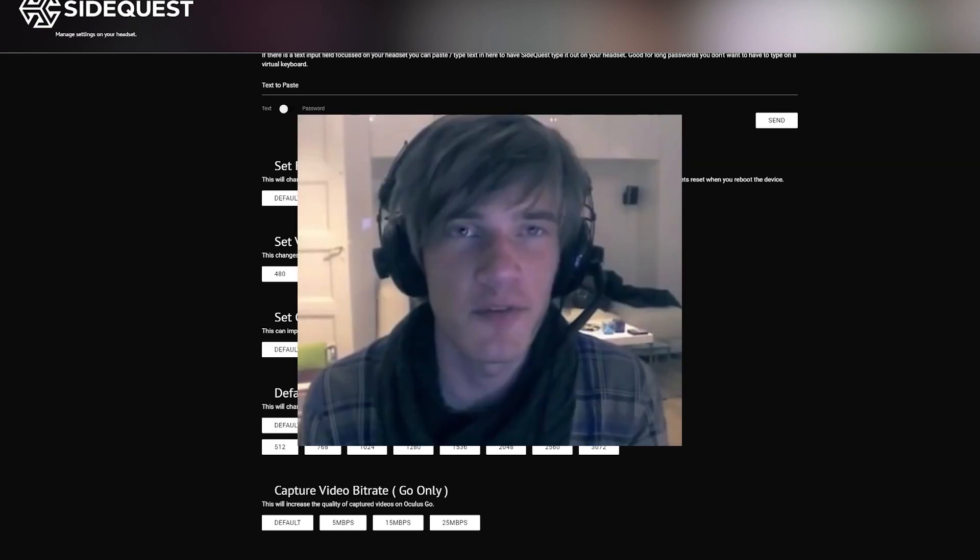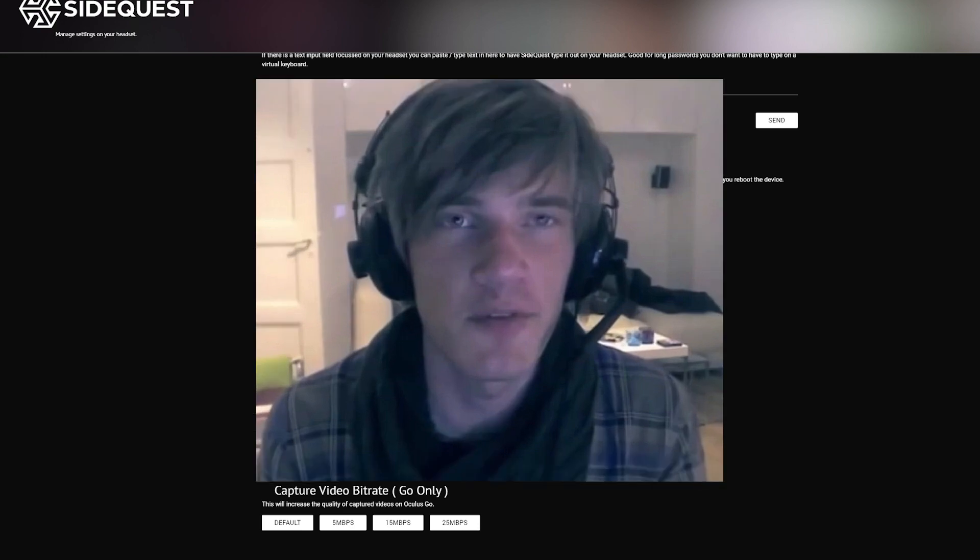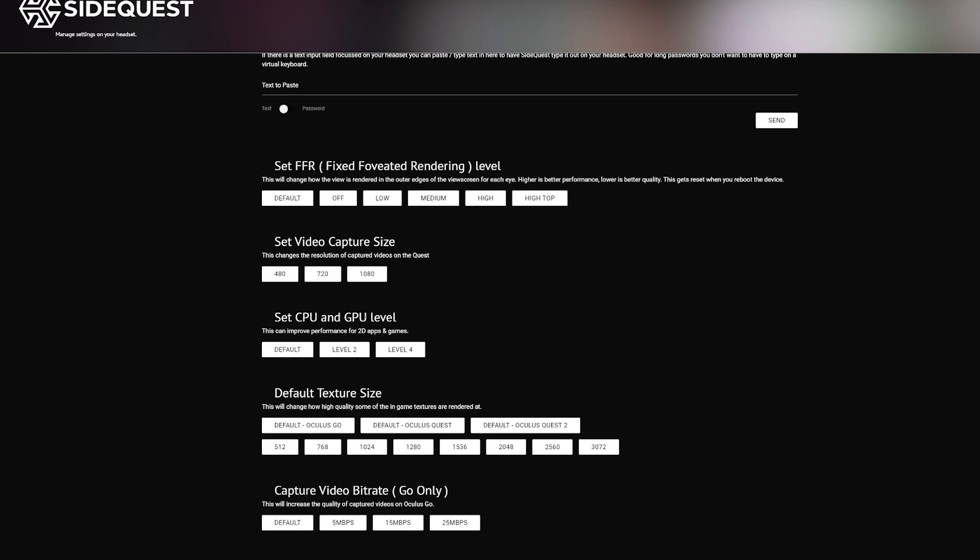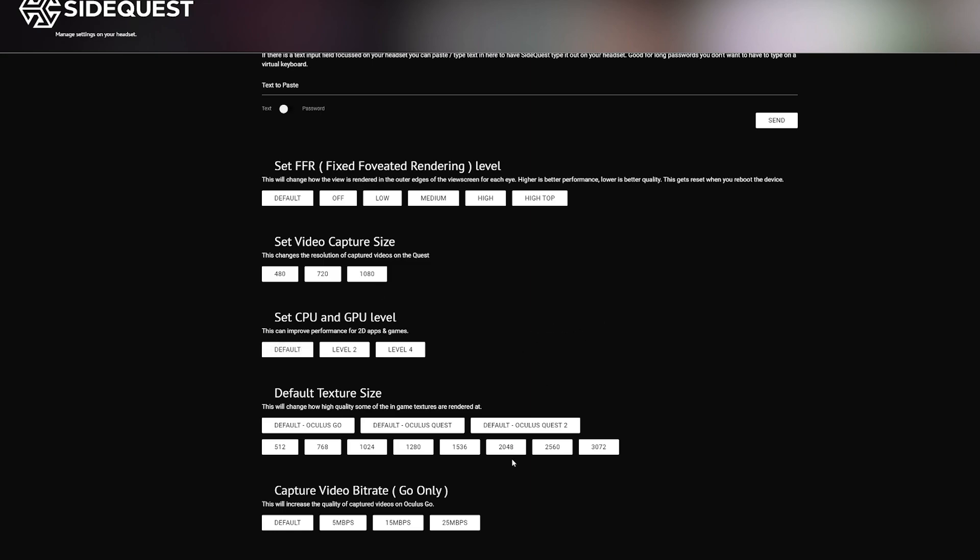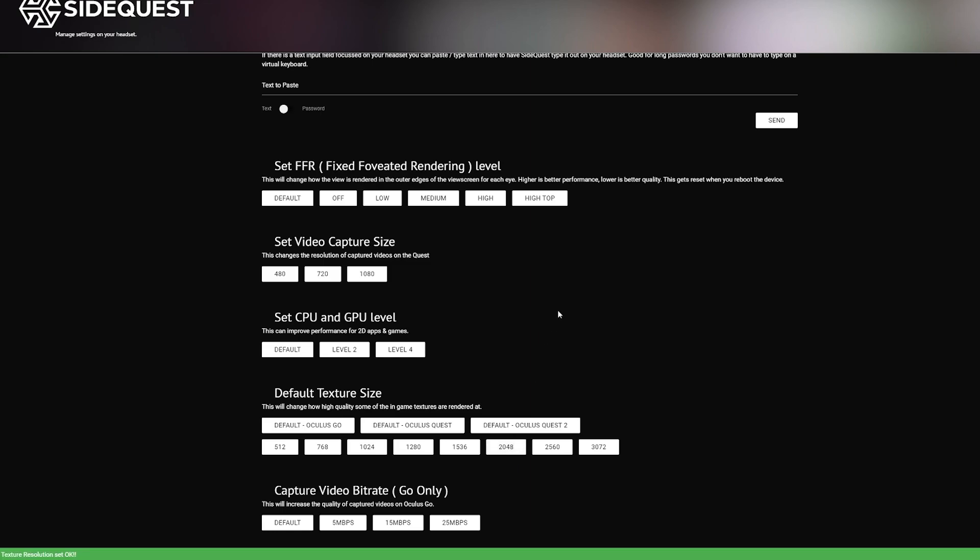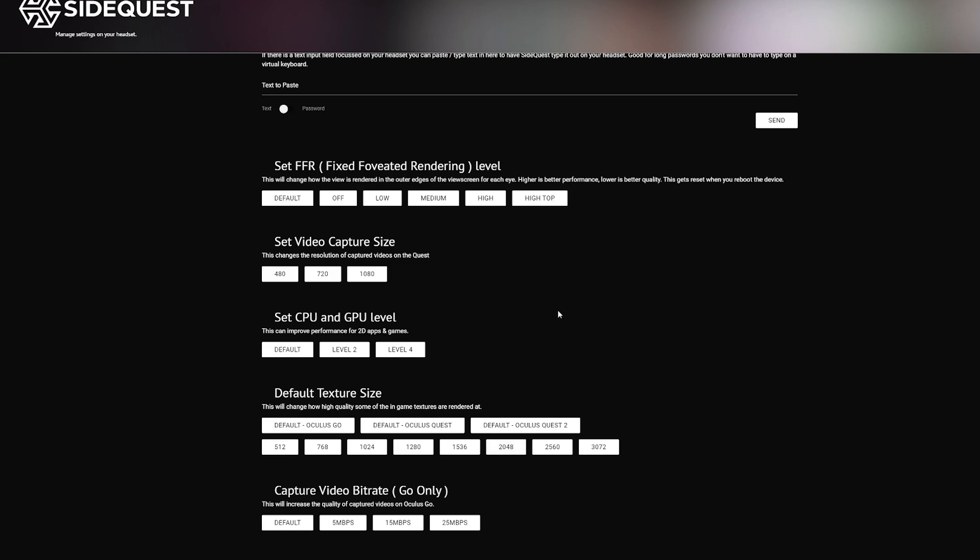Video Capture Size 1080. No one likes 720p anymore. That's a thing of the past. Even PewDiePie doesn't use that, and his camera has not been great over the years. CPU and GPU level, in all honesty I don't know, and I'm not going to make the mistake of touching something that I don't know what it does, so I'm going to set it to default. Maybe someone in the comments knows. And Default Texture Size, I'm setting it to 2048.